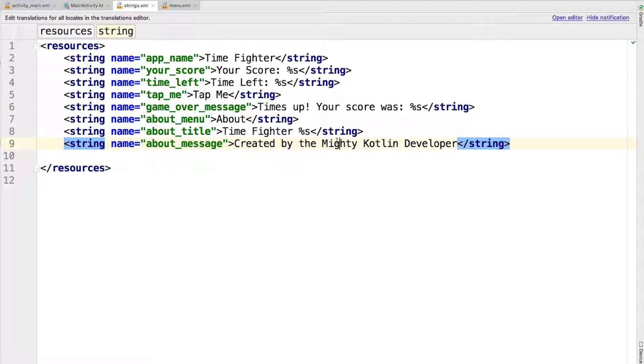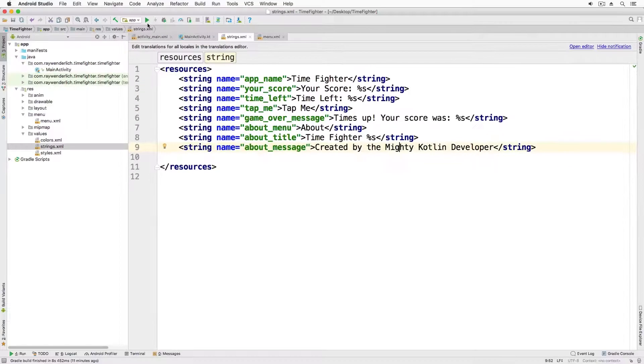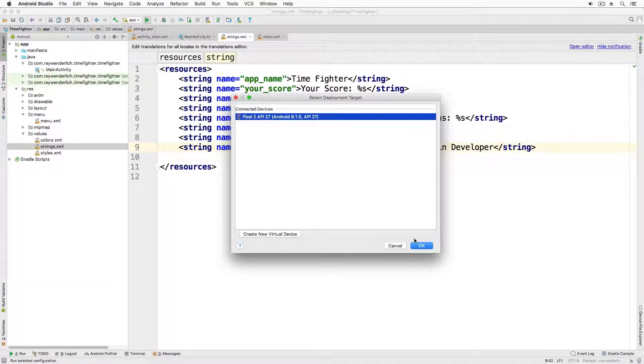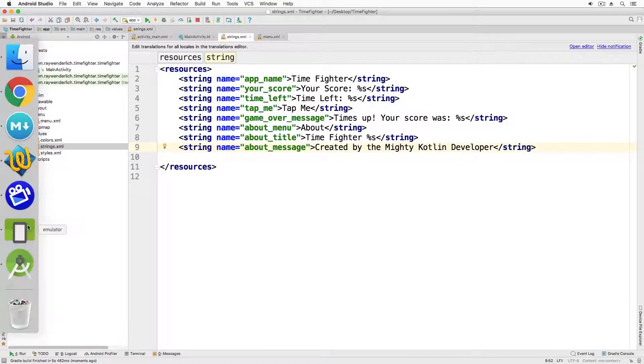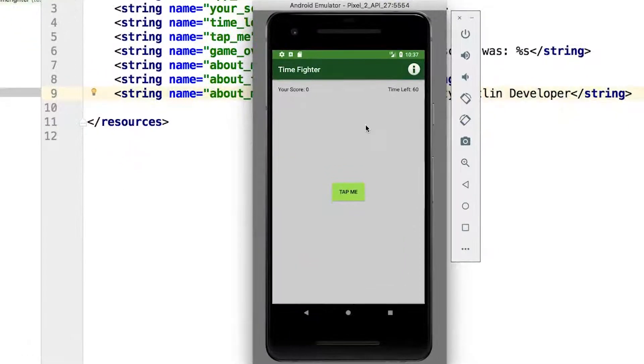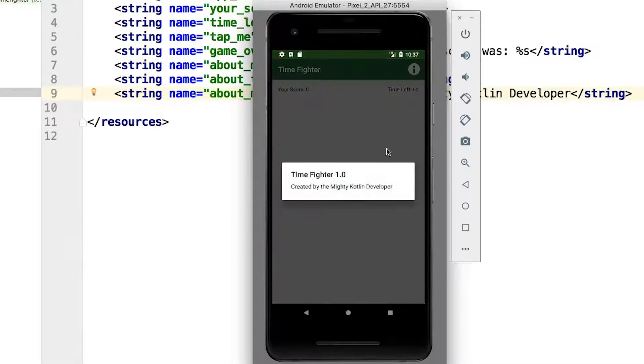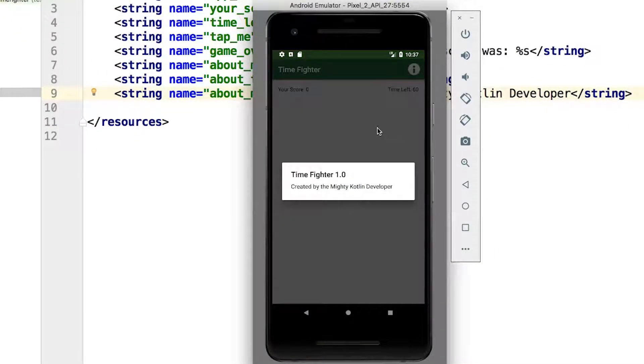Now run your app and tap the info button to see the dialogue appear. Notice that the dialogue is automatically dismissed when you tap anywhere outside of it.